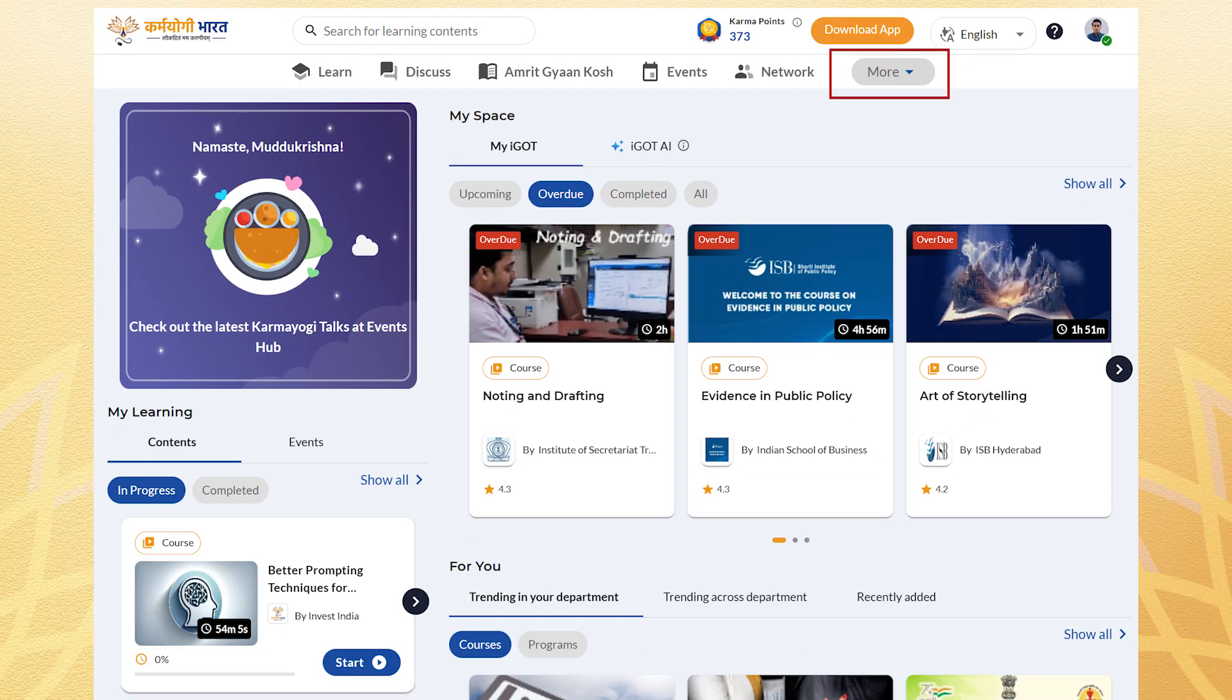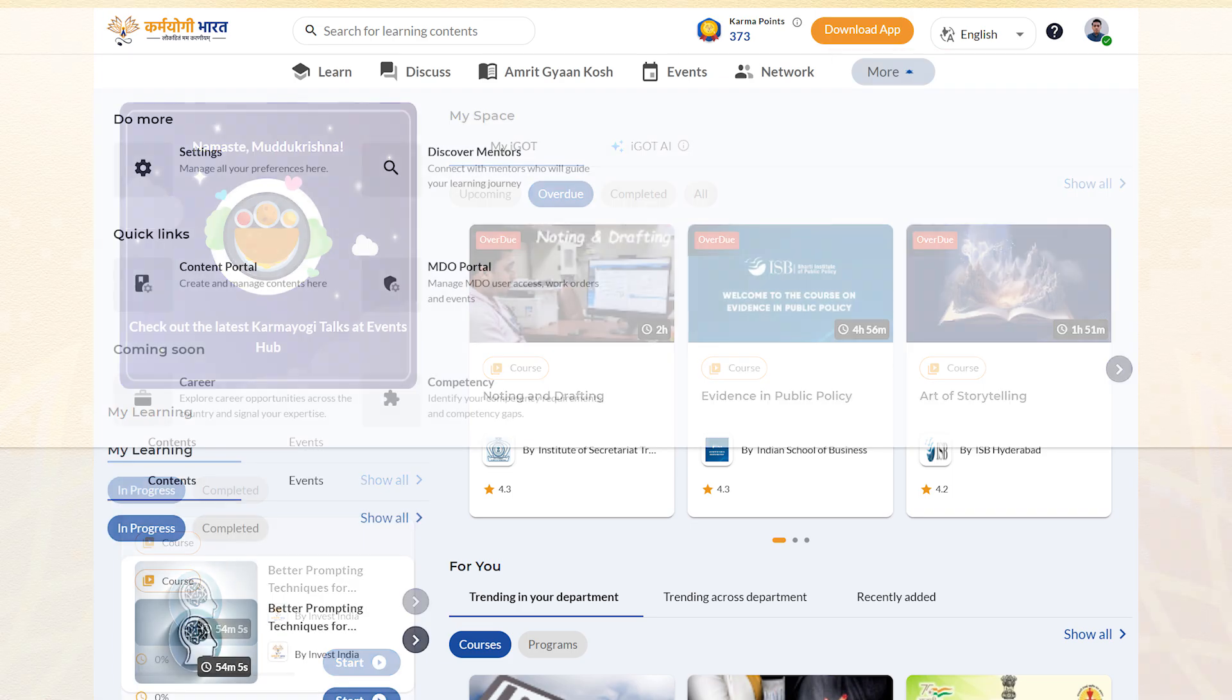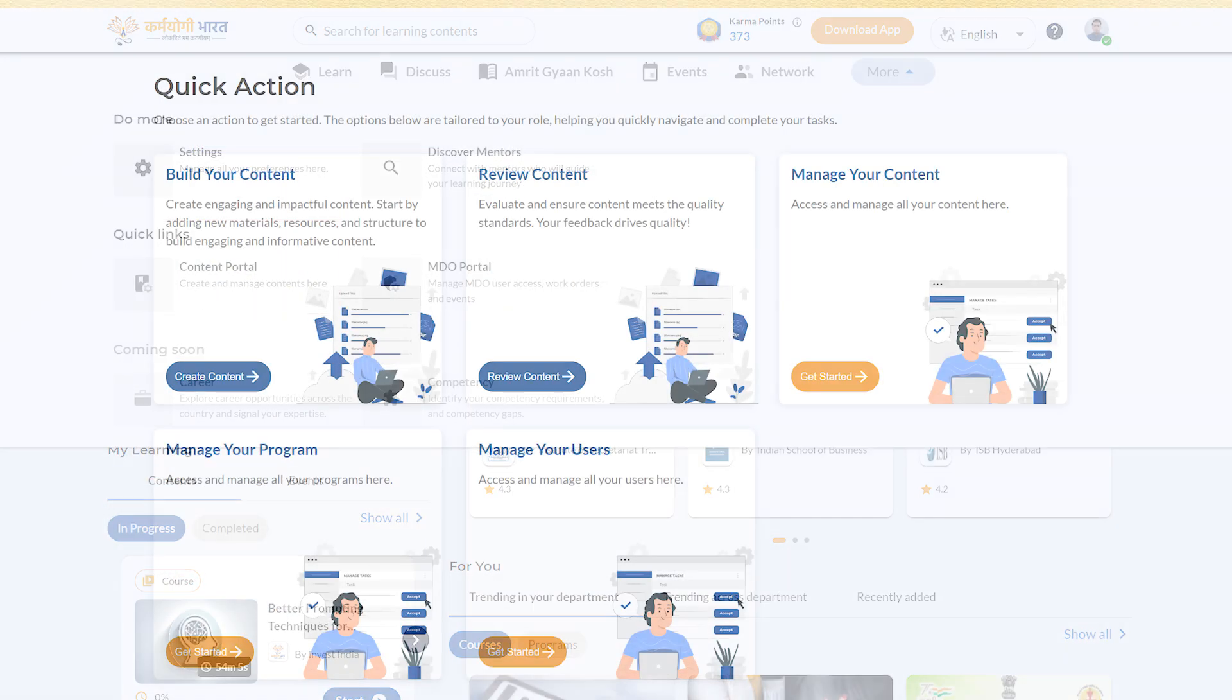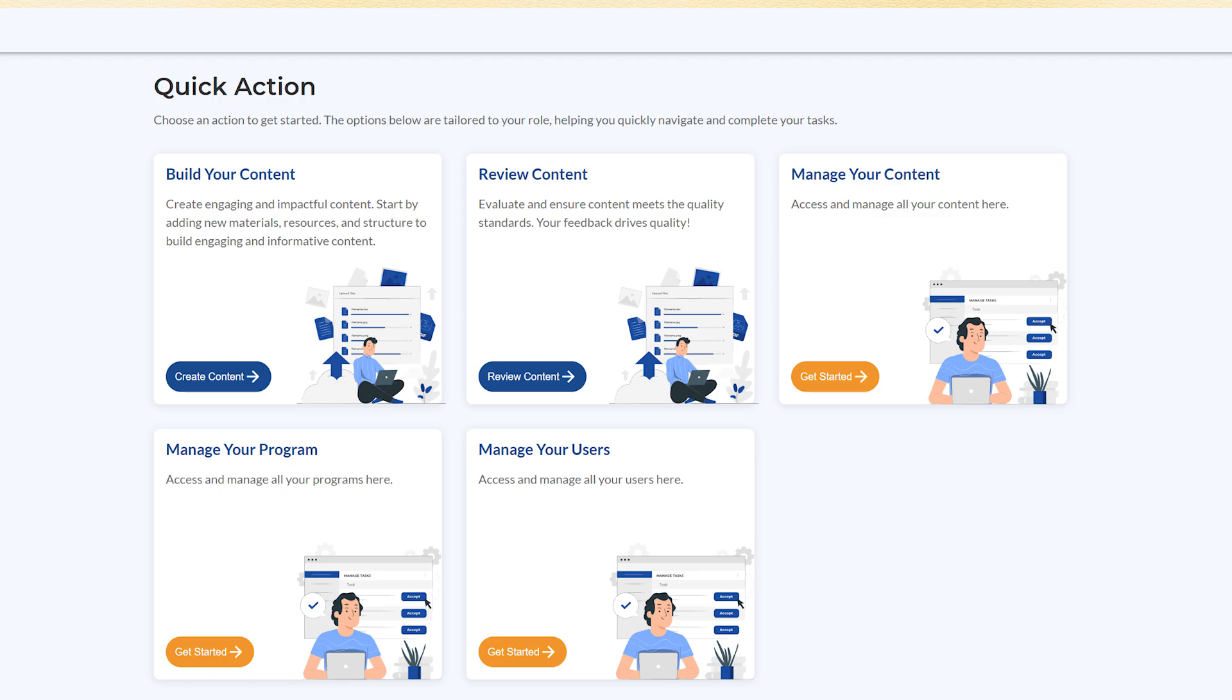Once you logged in to iGOT Portal, click on the More tab, select Content Portal to begin. Inside the portal, click on Build Your Content to start the course upload process.